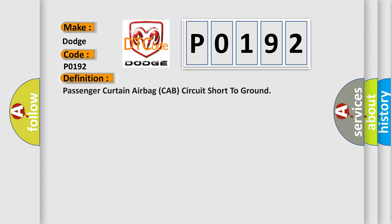The basic definition is passenger curtain airbag cab circuit short to ground. And now this is a short description of this DTC code.